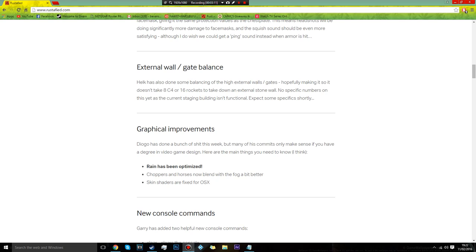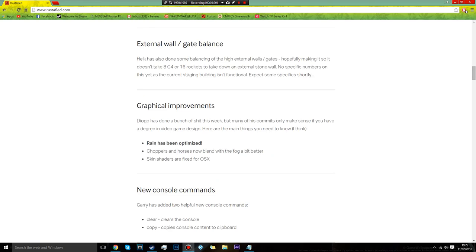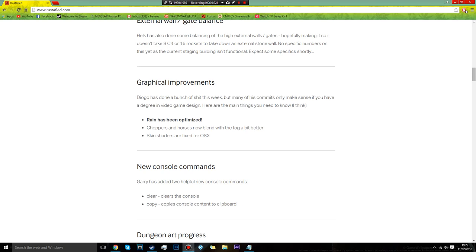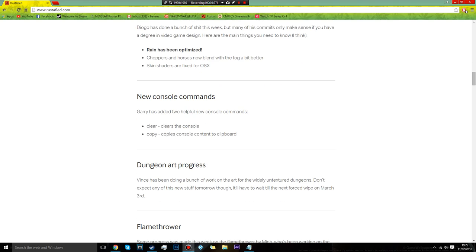Choppers and horses now blend with the fog a bit better. I don't even know what this was, but I'm just hoping maybe that just makes the game look more sexier. There's new console commands: clear, it clears the console, and copy, it copies the console content to a clipboard.